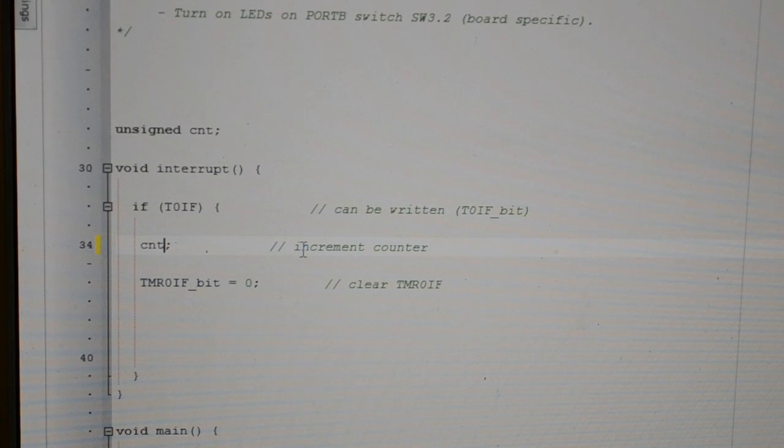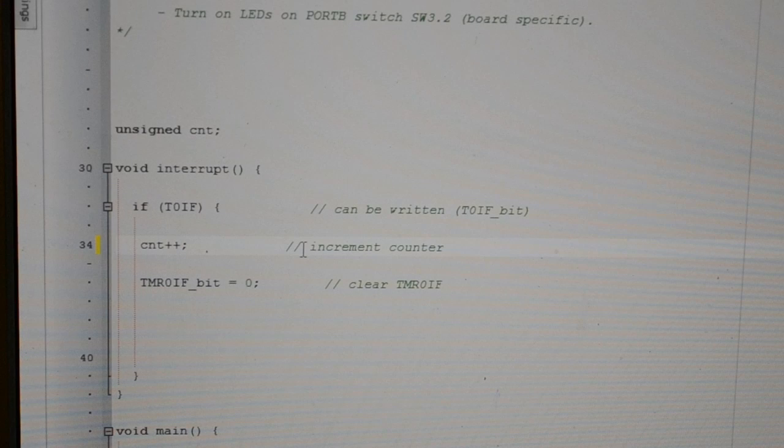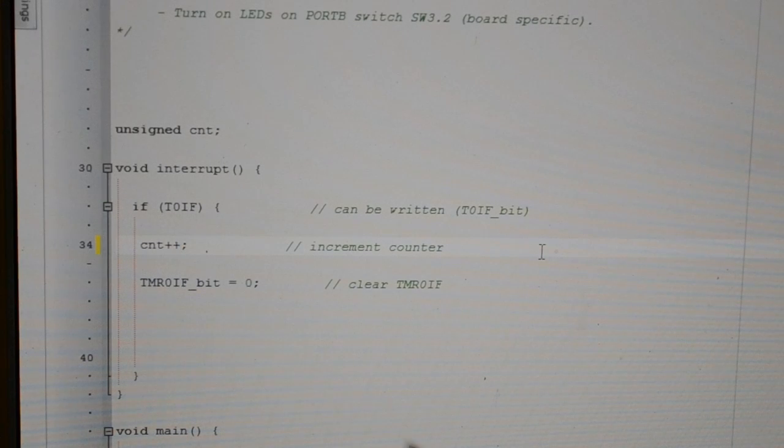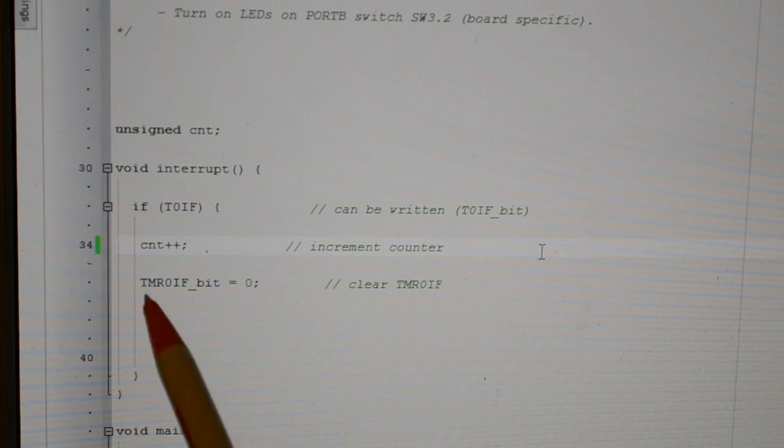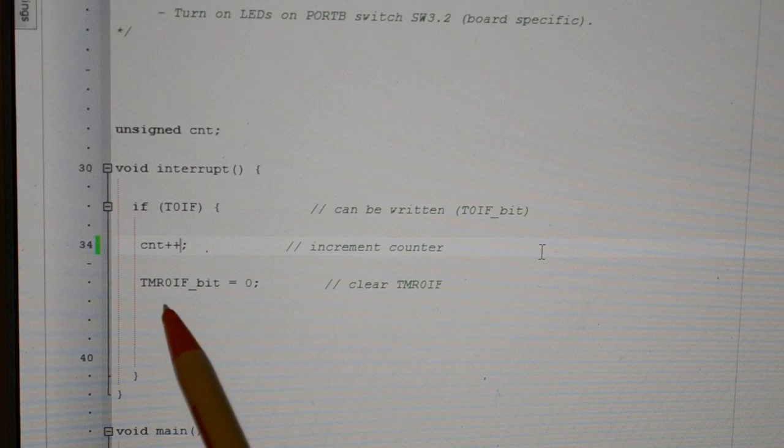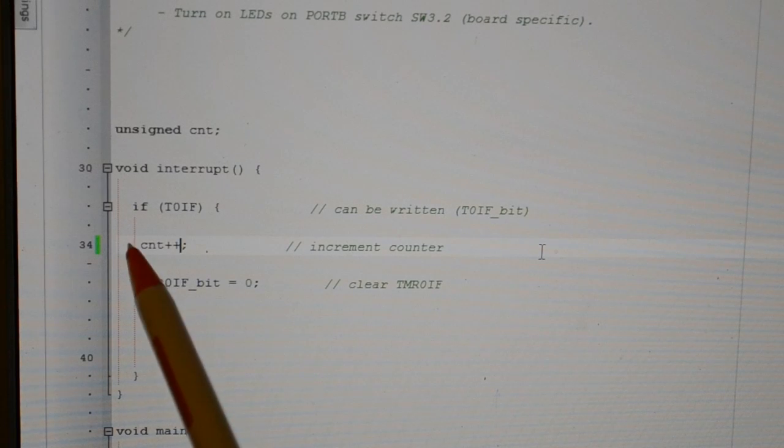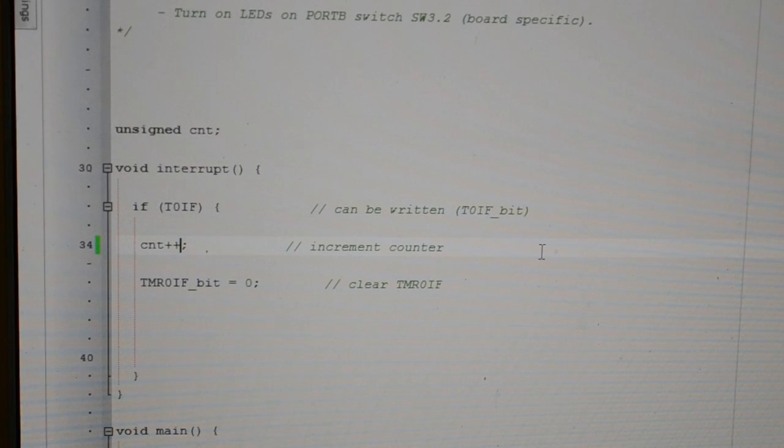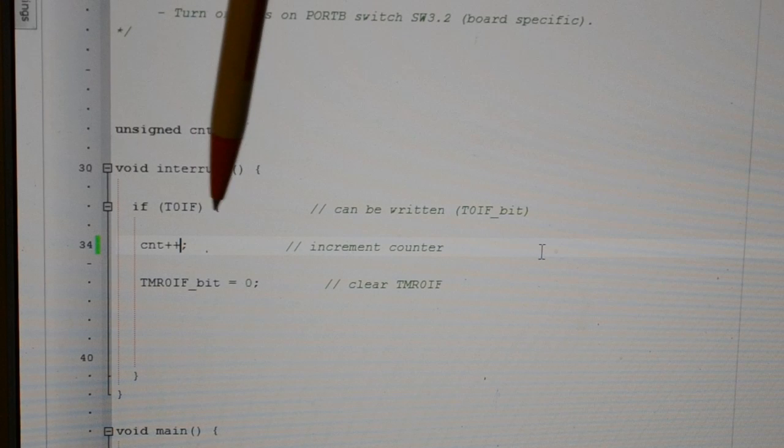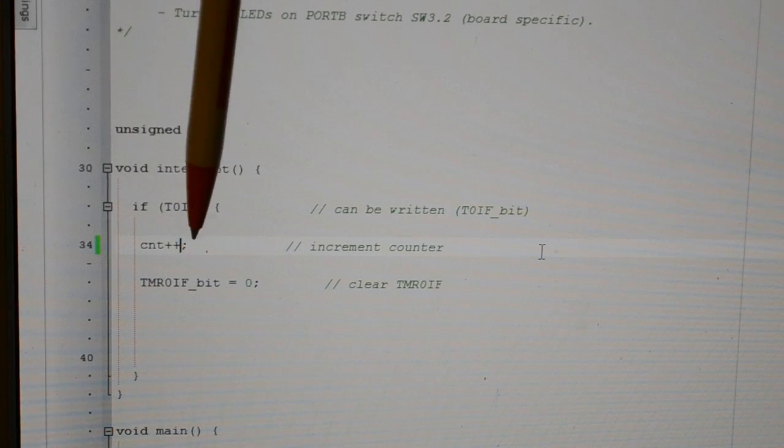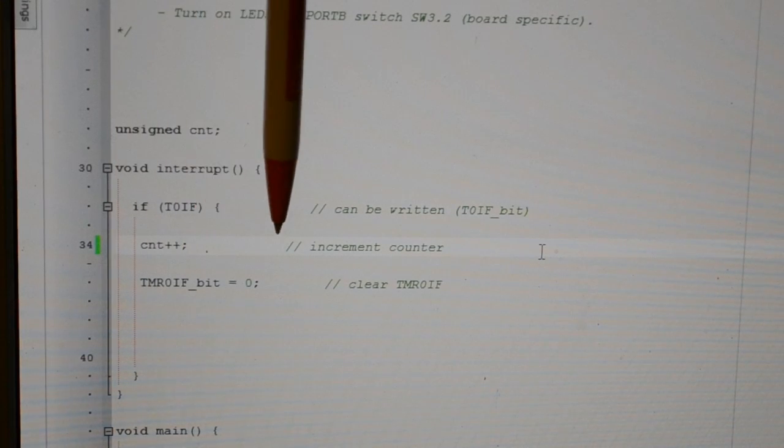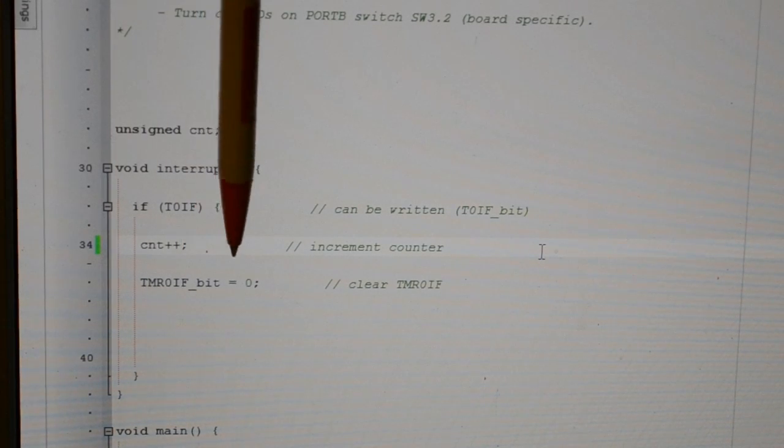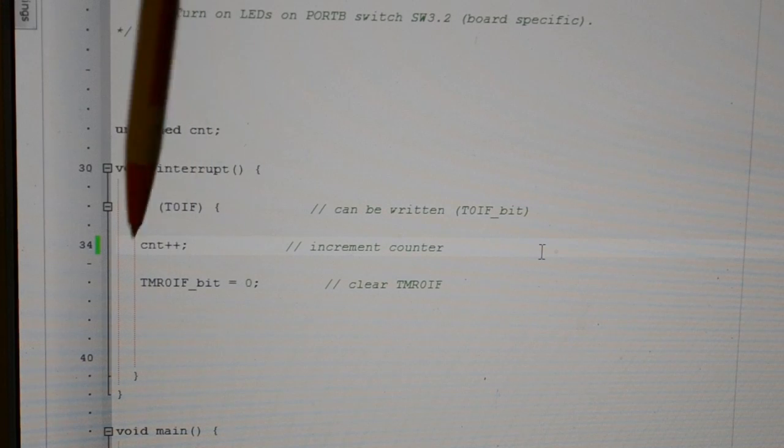You can actually write this another way. You can actually go count plus plus is the same as saying count equals count plus one. You can just go count plus plus. So what we're doing is looking for the flag and starting the counter.